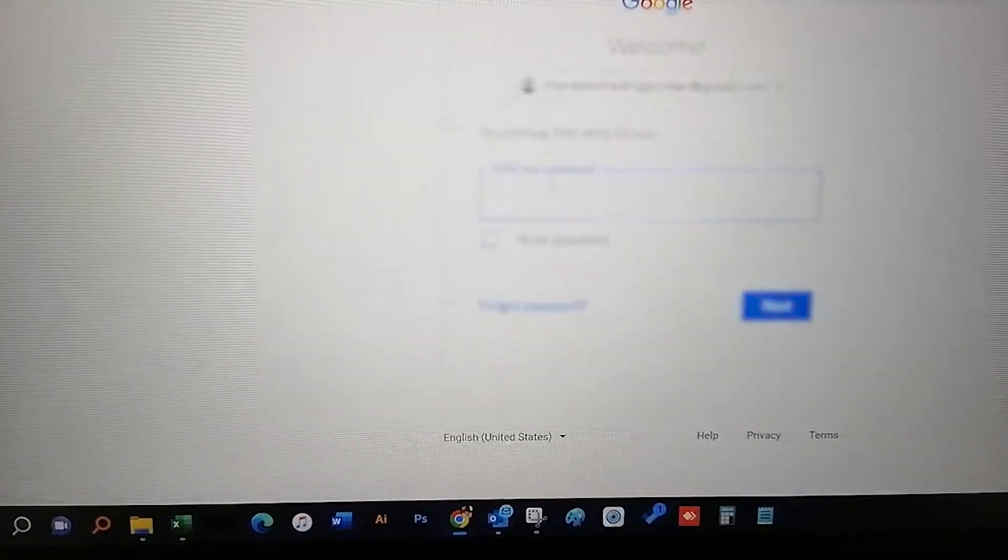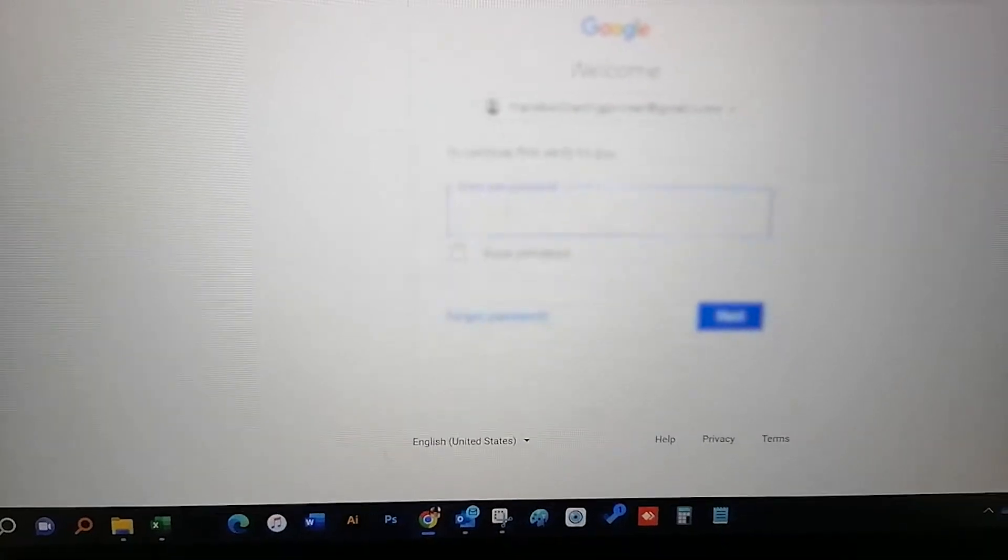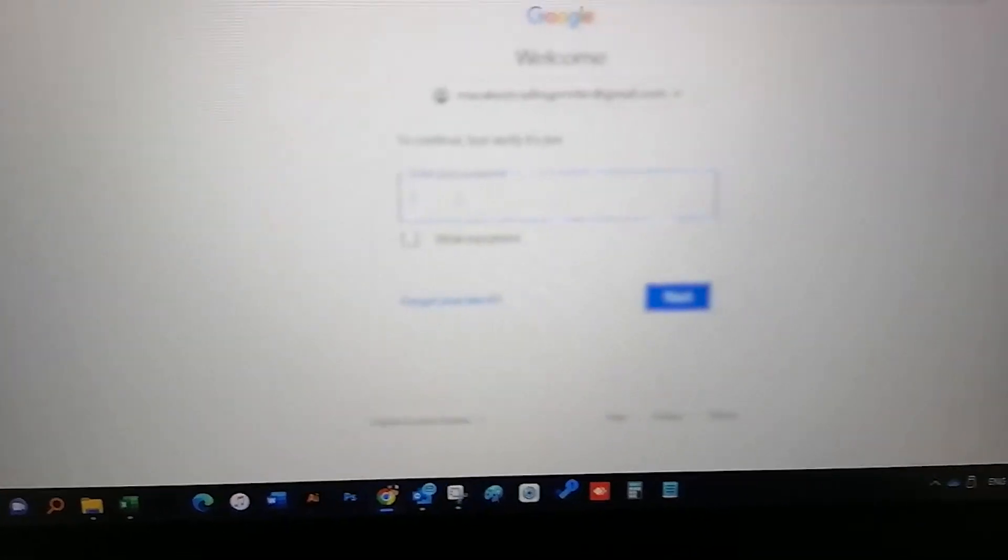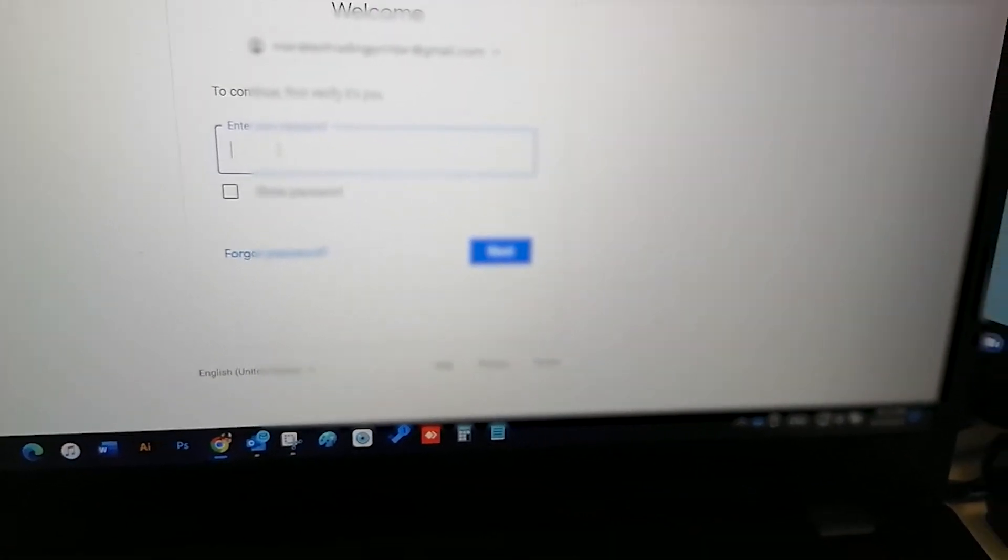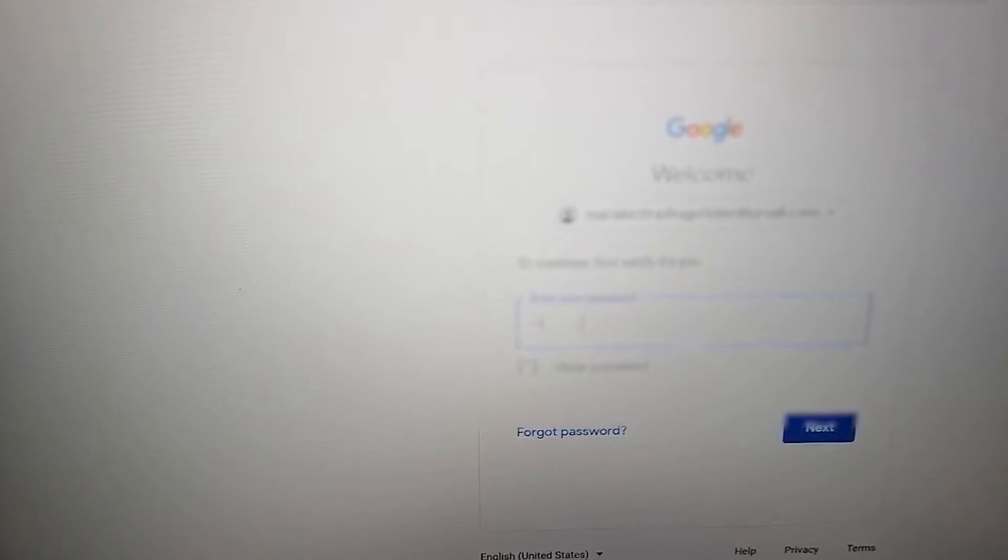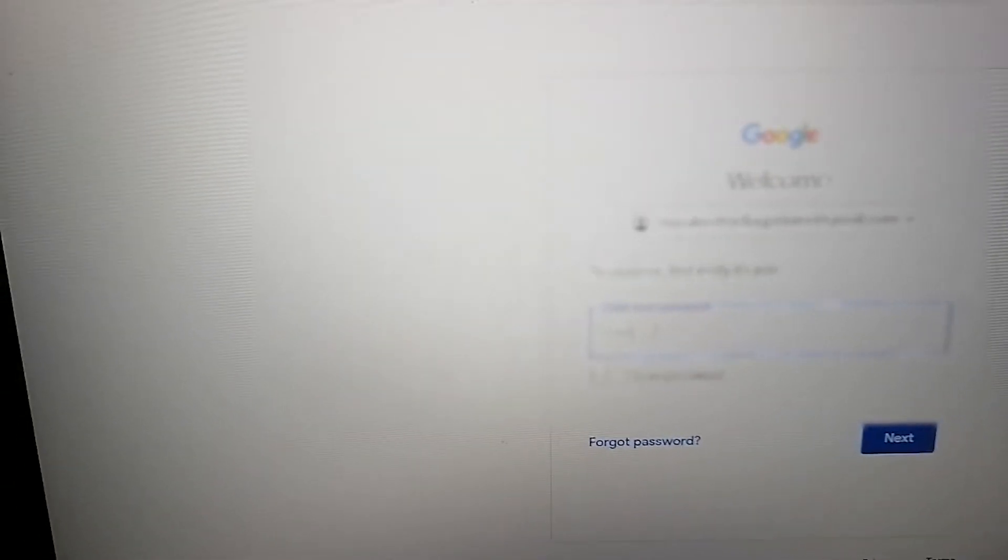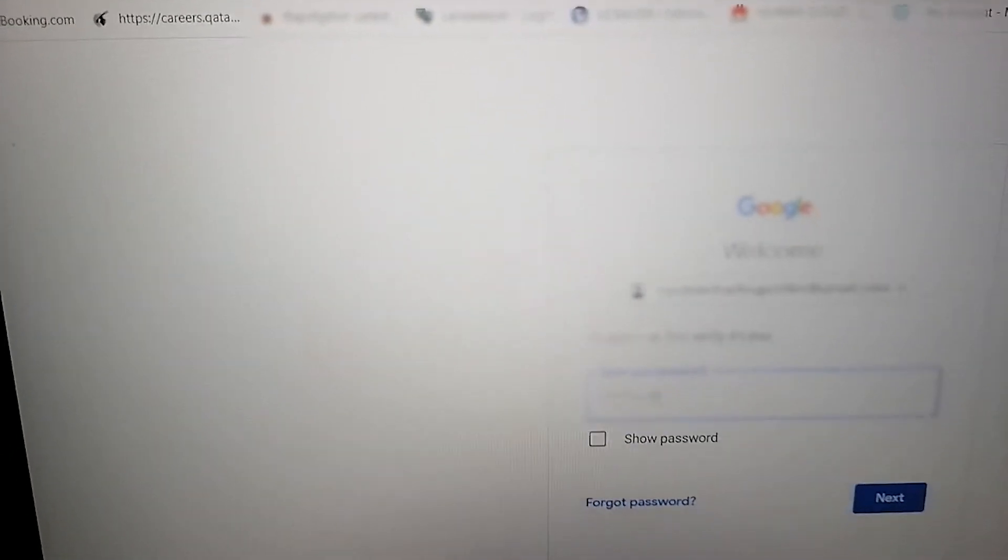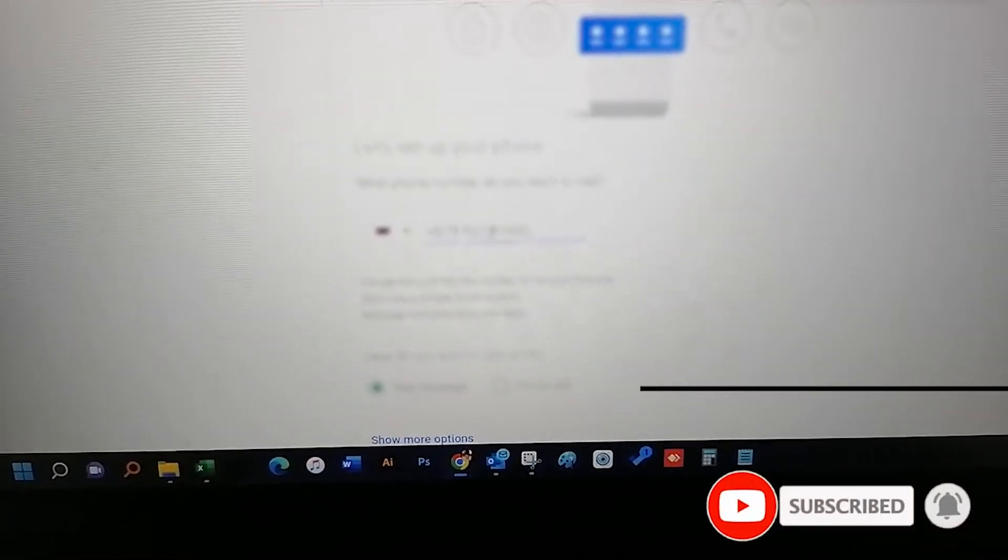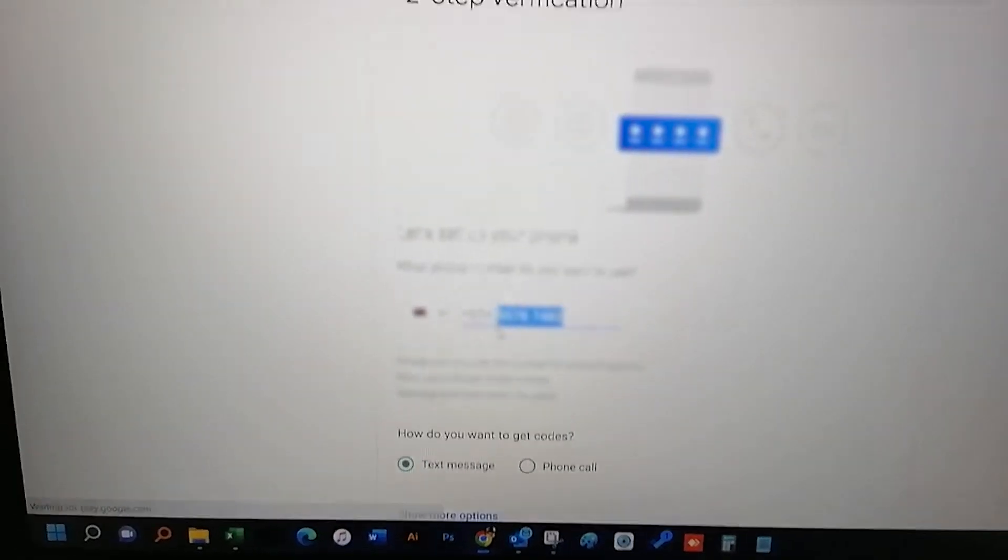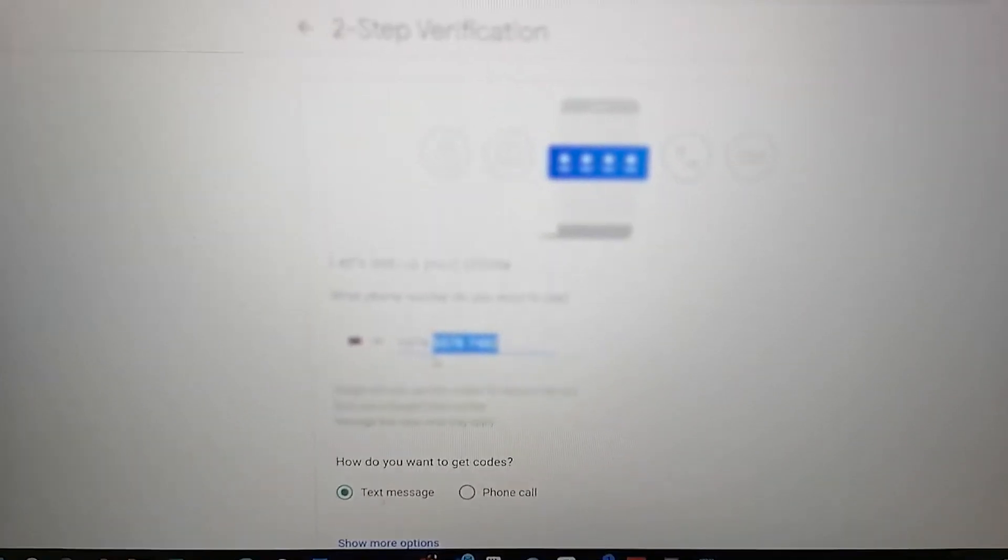Then put your email address and password here and log in to your account again. Once you log in, add your mobile number for the OTP.